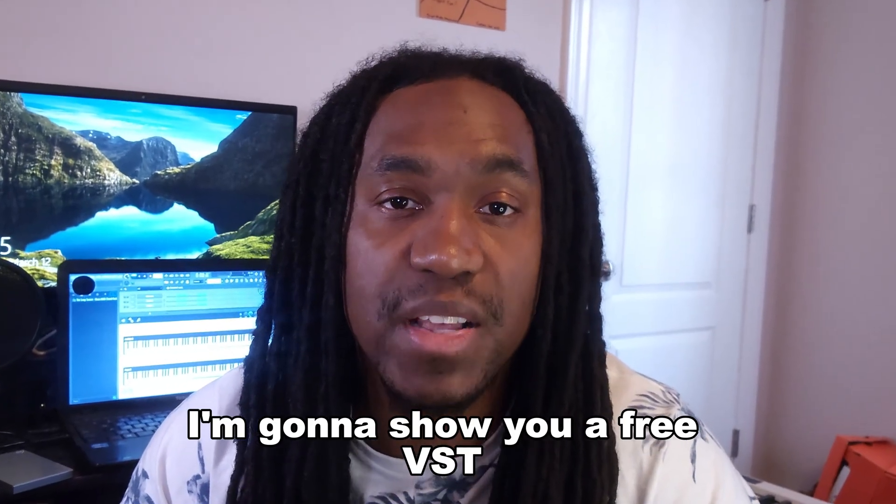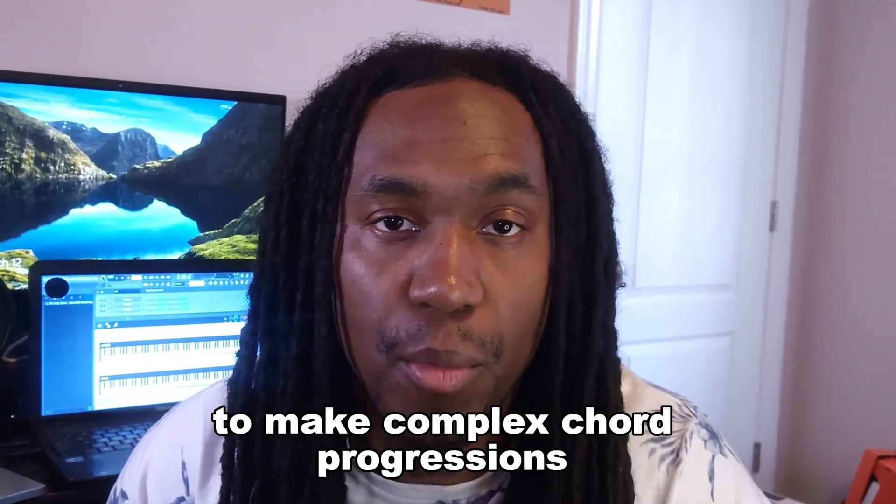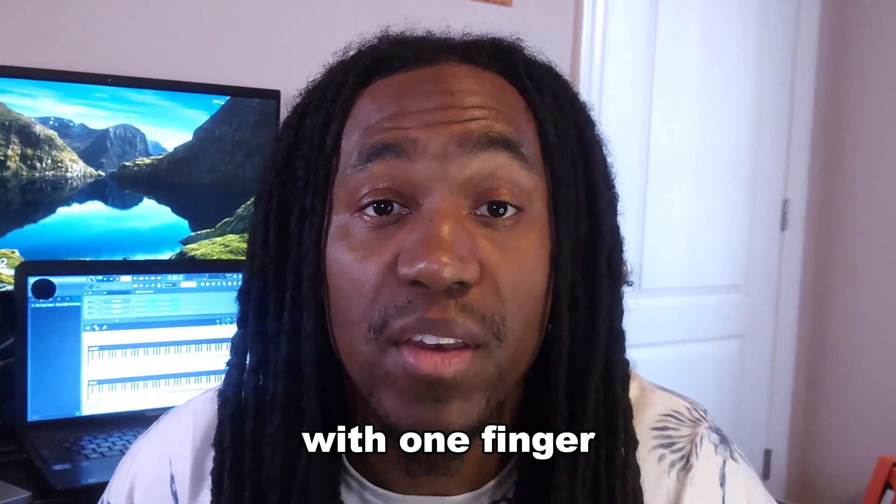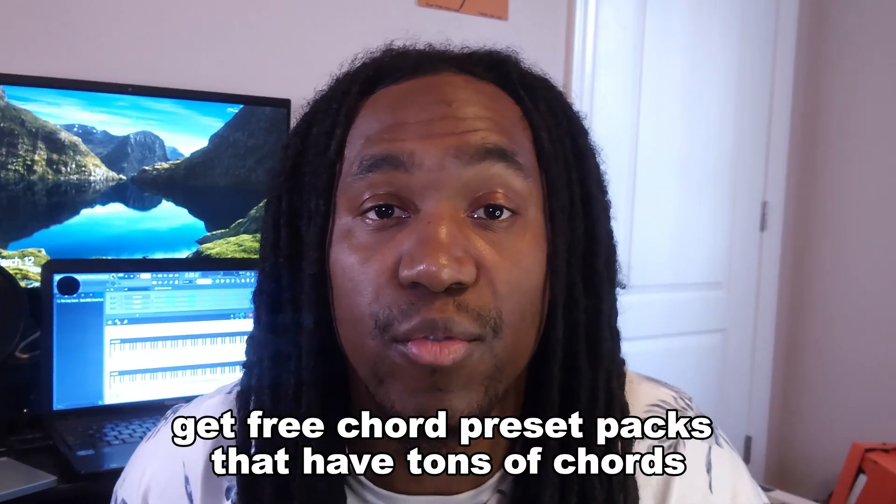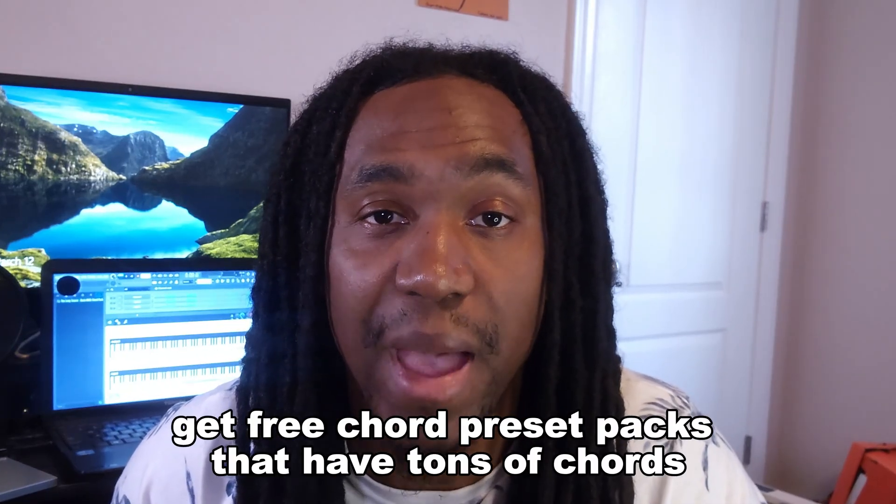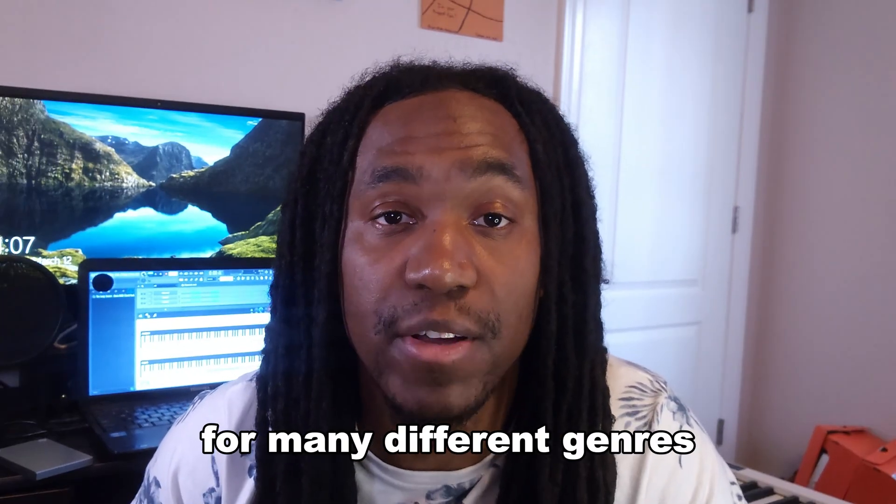In this video, I'm going to show you a free VST that you can use to make complex chord progressions with one finger. Then I'm going to show you where you can get free chord preset packs that have tons of chords from many different genres.